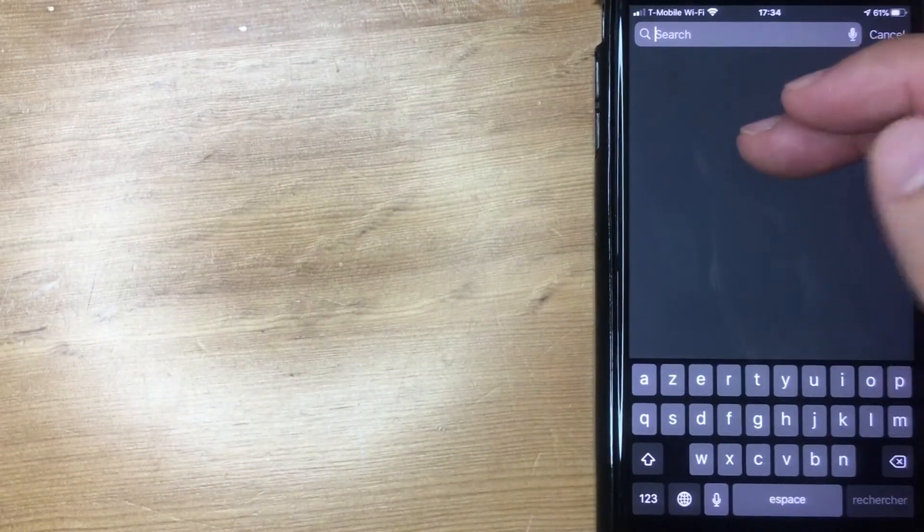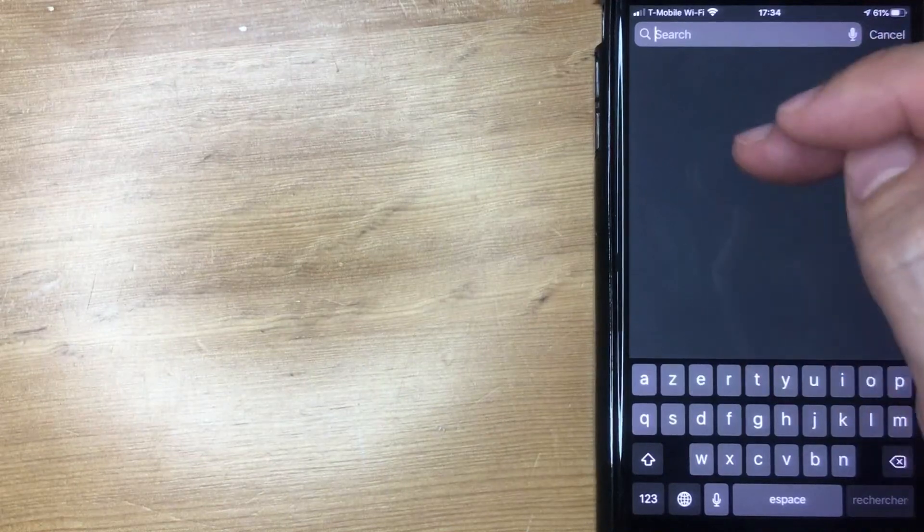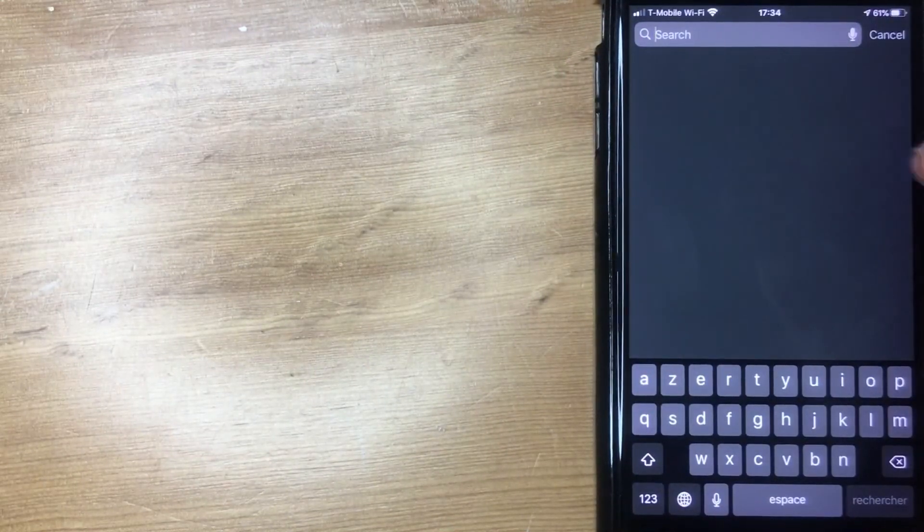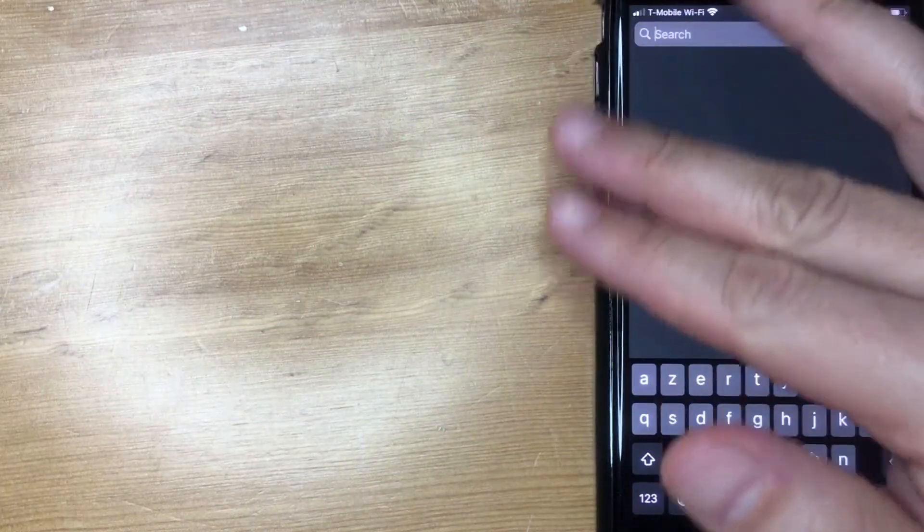However, it's not going to automatically populate with your frequently used apps or the different functions of your phone. As you can see, it's blank. So if someone's standing next to me, they're not going to be able to peek in and see all of my private information on my iPhone.